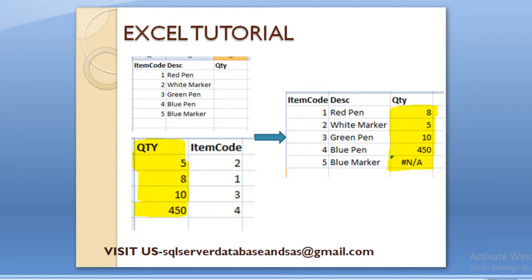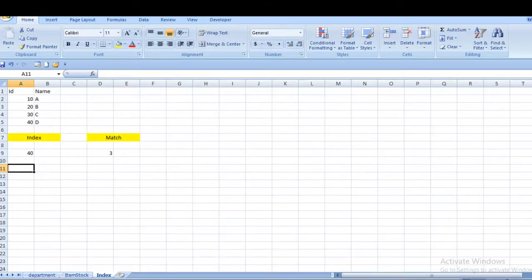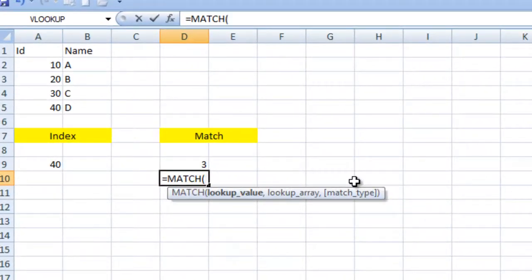Let's move to Excel where we can write the formula and get the output. First, let's discuss the INDEX and MATCH functions. The MATCH function takes three parameters. The first is the lookup value — we need to specify the lookup value by which we want to get the index. The MATCH function returns the position from where that lookup value is found in the array.